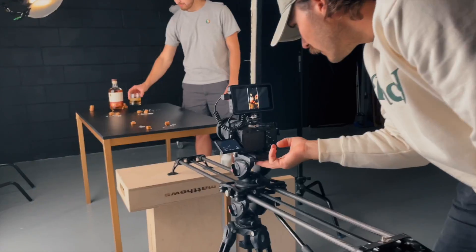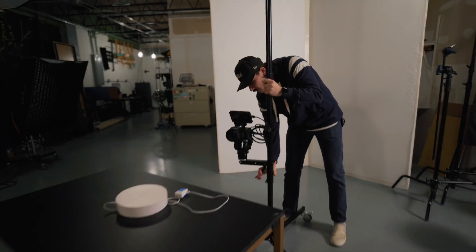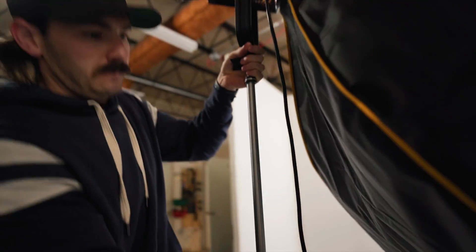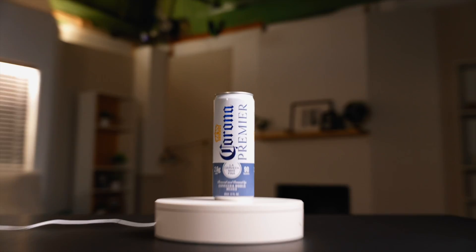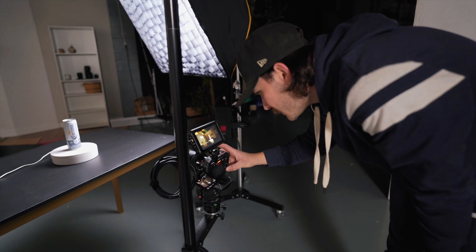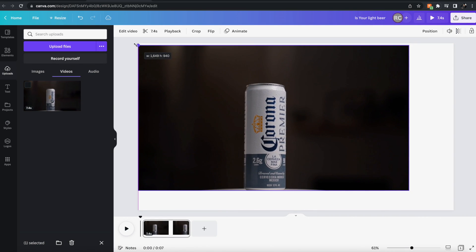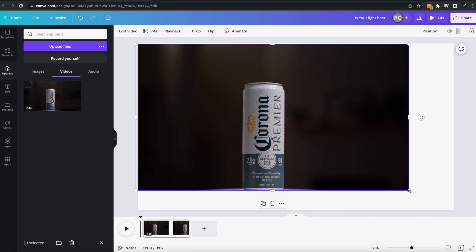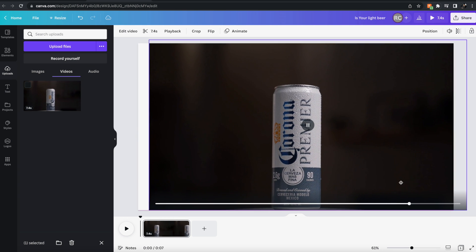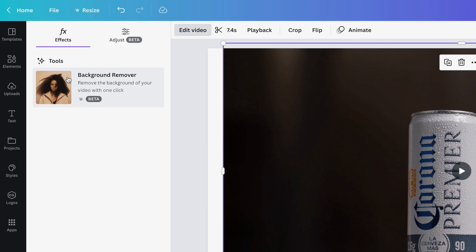We do a lot of commercial work on tight timelines, so we're always on the lookout for ways to save time while maintaining high quality video. Canva has a new feature where it will remove the background from a video clip, so we're gonna run a quick test and see how well it works. We've got the footage on the computer, let's bring it into Canva. Just drag our clip into the Canva project, resize it to be our background, and click into the edit video background remover.